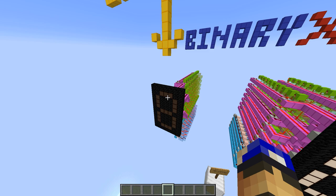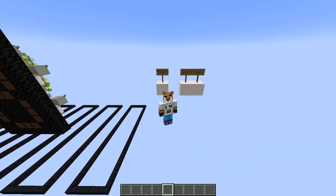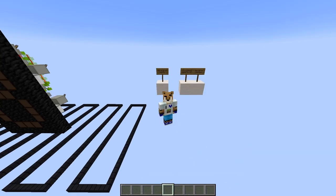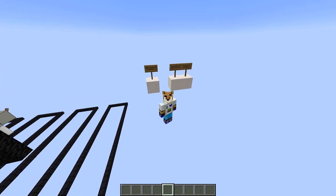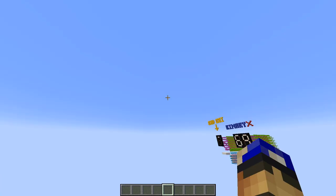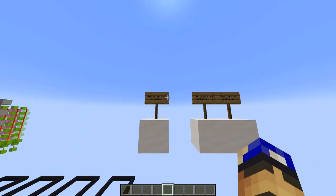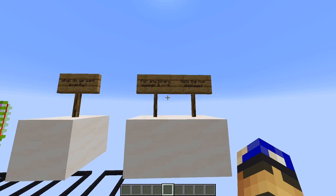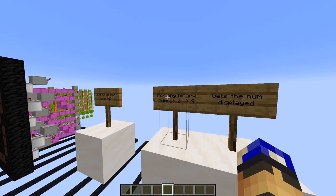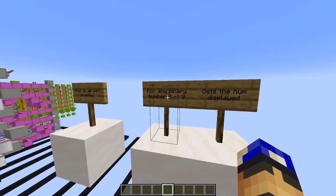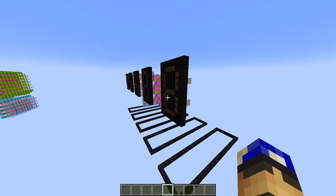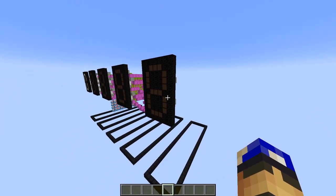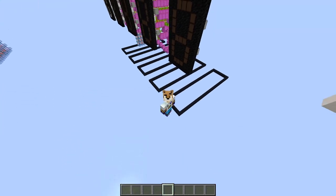All right, so how do we build one of these? Firstly, let's define what we want exactly — it's important for any project. But in this case, it's not really that complicated. We want a system so that for any binary number inputted from 0 through 9, it displays the number on the panel right here. Let's get to it.